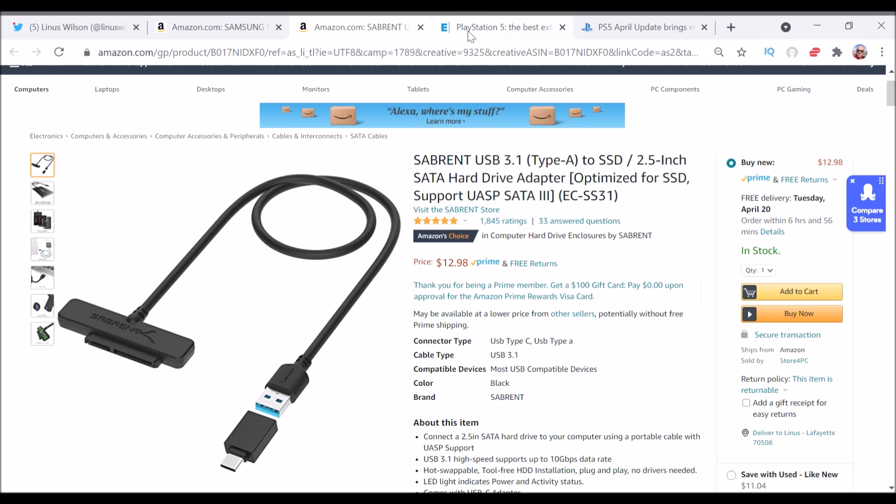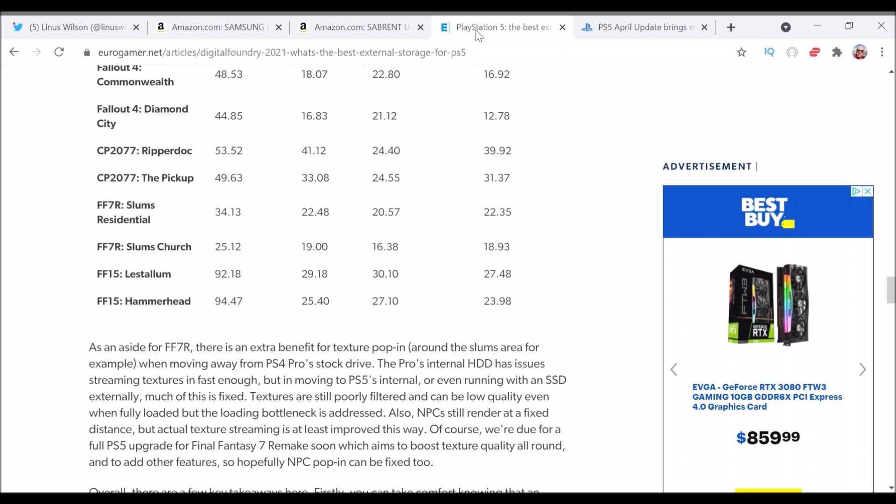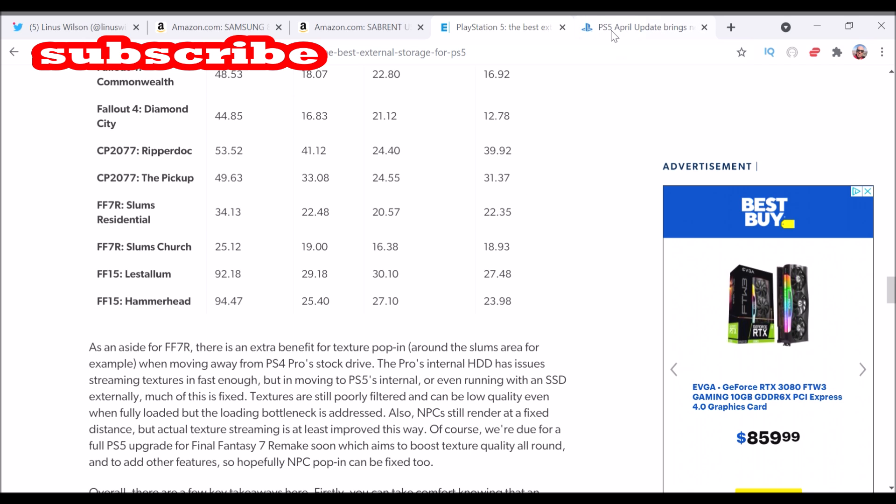If you're absolutely sure you don't want to use the USB-C, you can go down, and it's down to $10, and those are both with Prime shipping for Amazon.com.